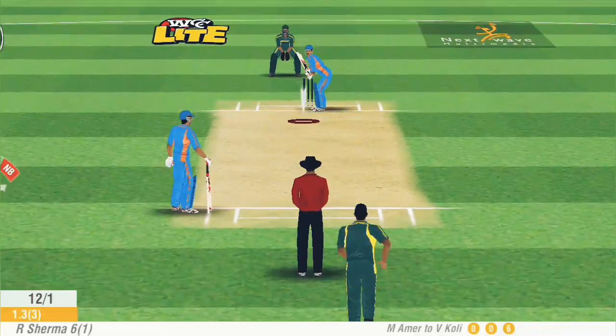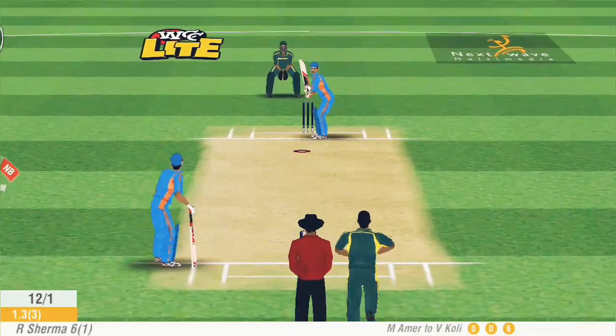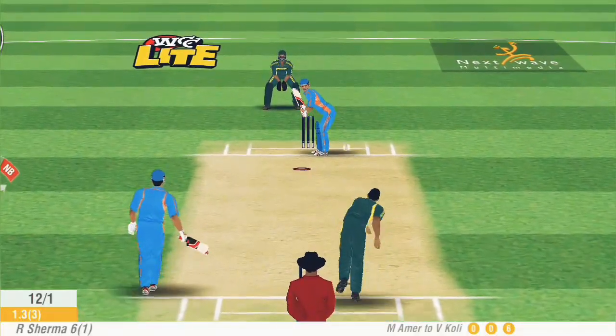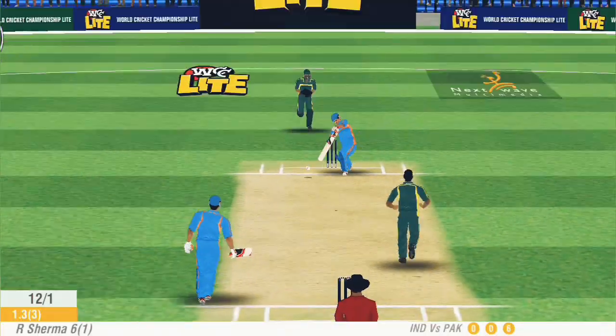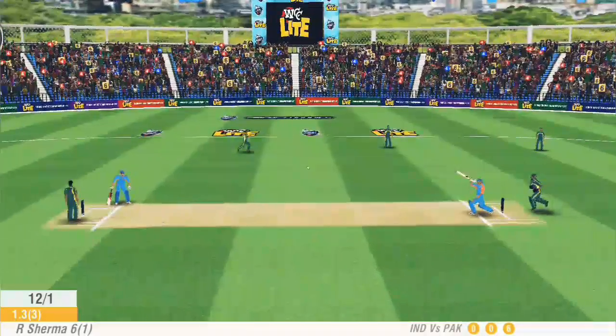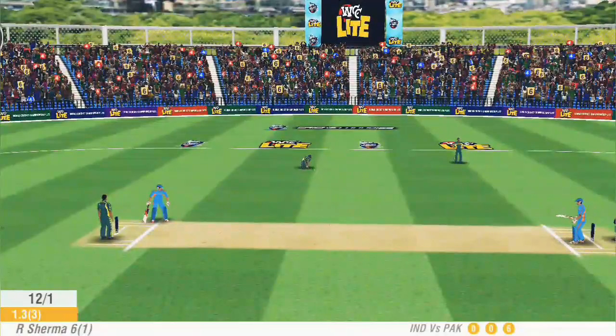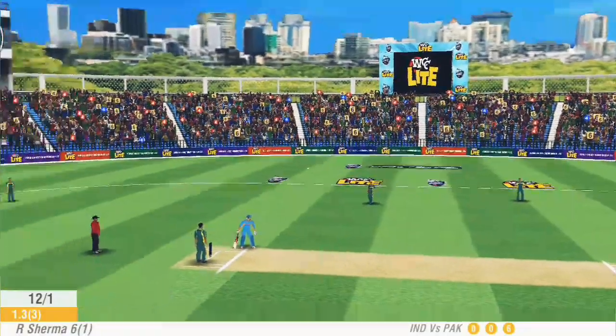He just needed 11 more runs. Once again Amir has him covered this time — a very good comeback by Mohammad Amir.